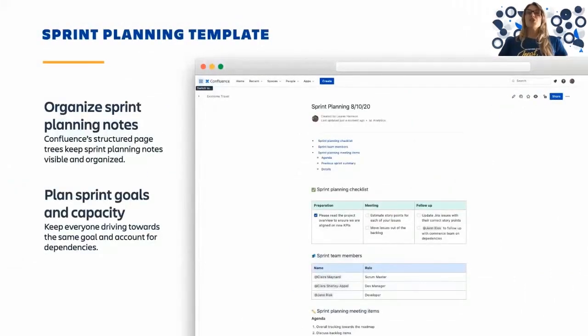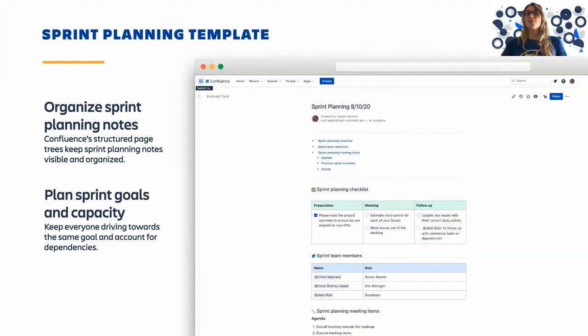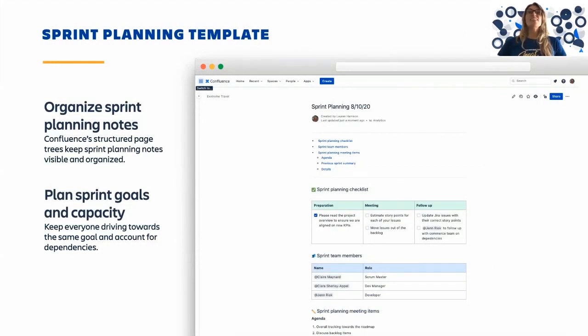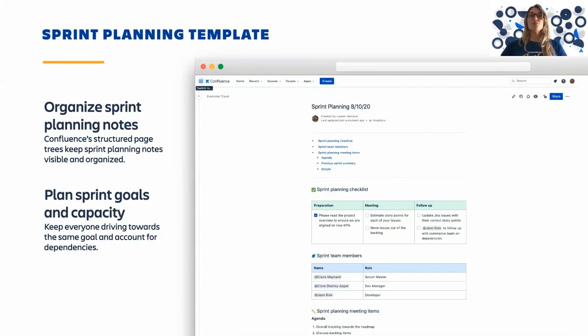This template makes sure you have everything you need to prepare for an upcoming sprint. Using the sprint planning template, you can also decide and record what you're going to accomplish over the course of the sprint.